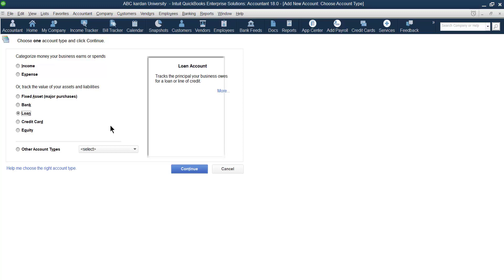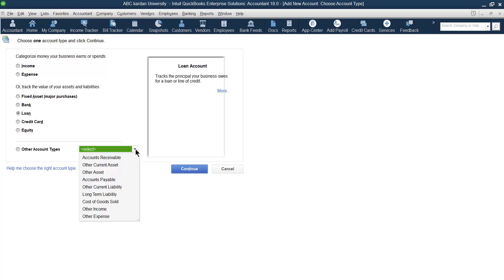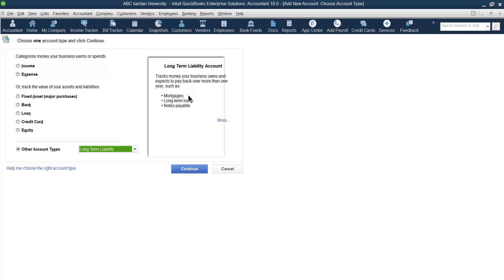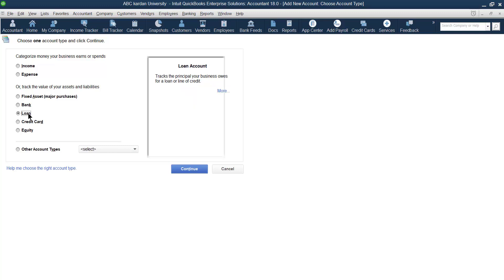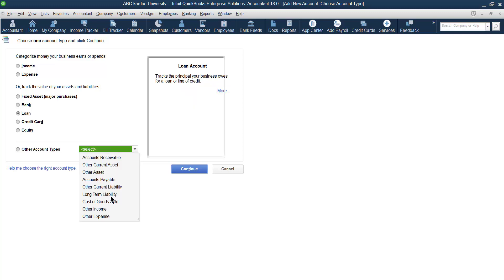For loan accounts, if you have taken a loan from the bank, you can create it here. But remember that in most cases this loan is usually for less than one year. If you want to go for a long-term loan, go for Long Term Liability. So a short-term loan goes under the loan account type, and longer-period loans go under Long Term Liability, which includes mortgage loans, long-term loans, and notes payables.